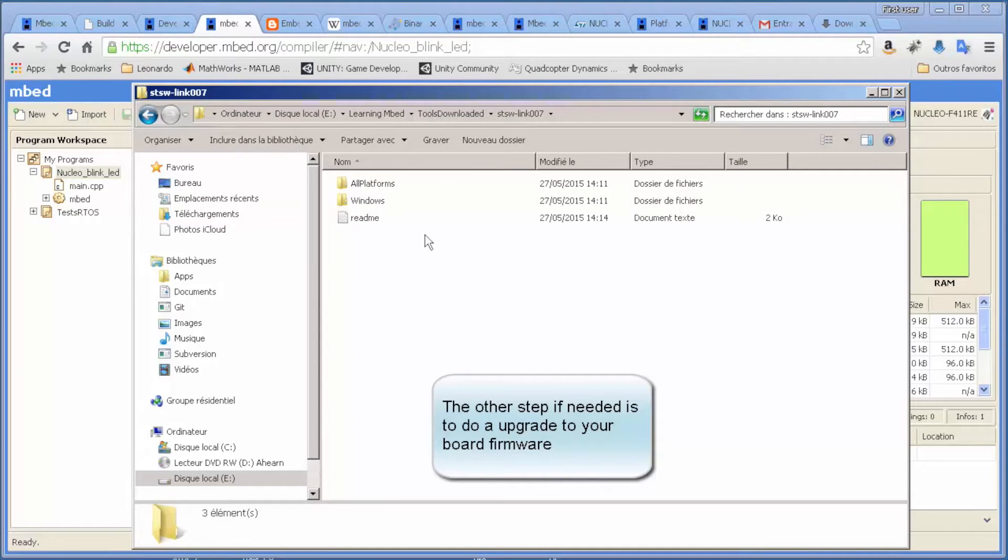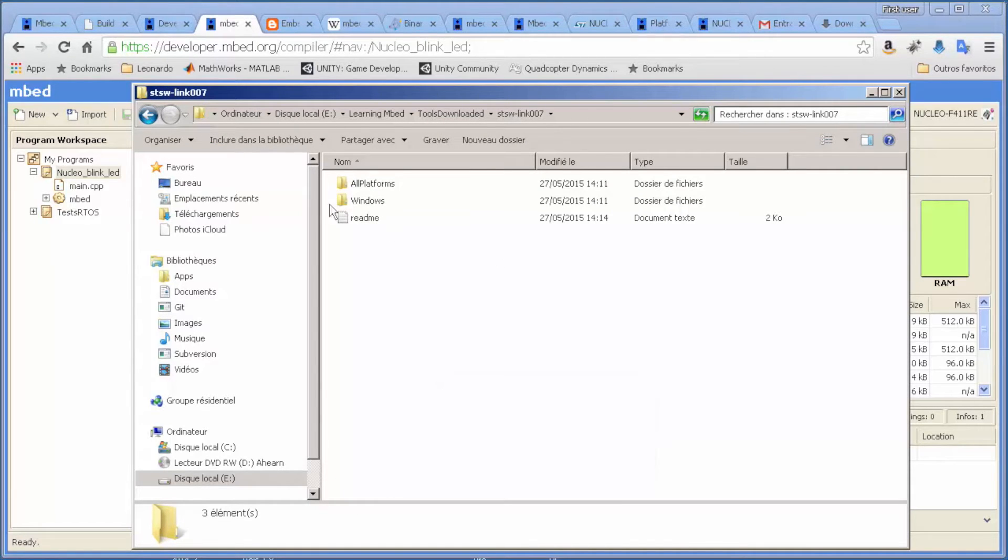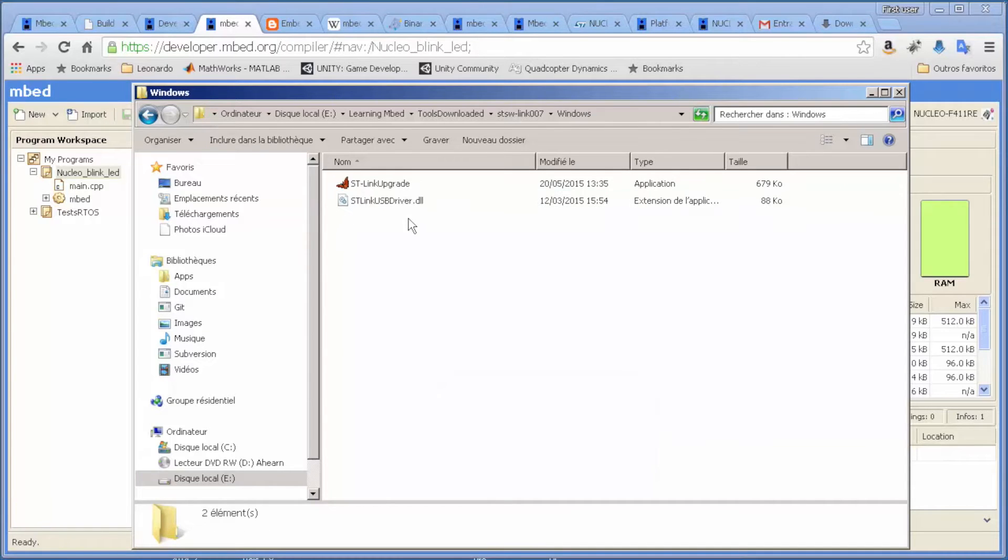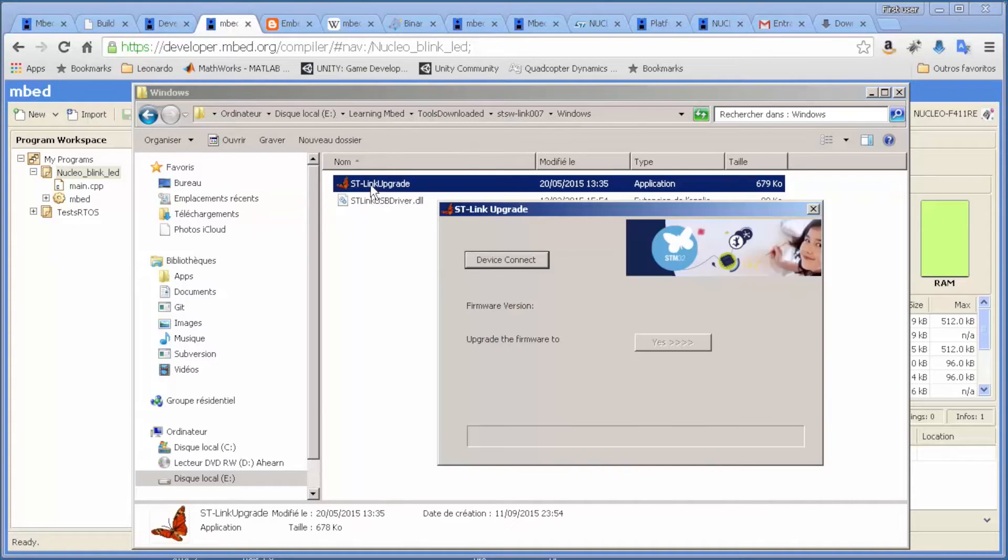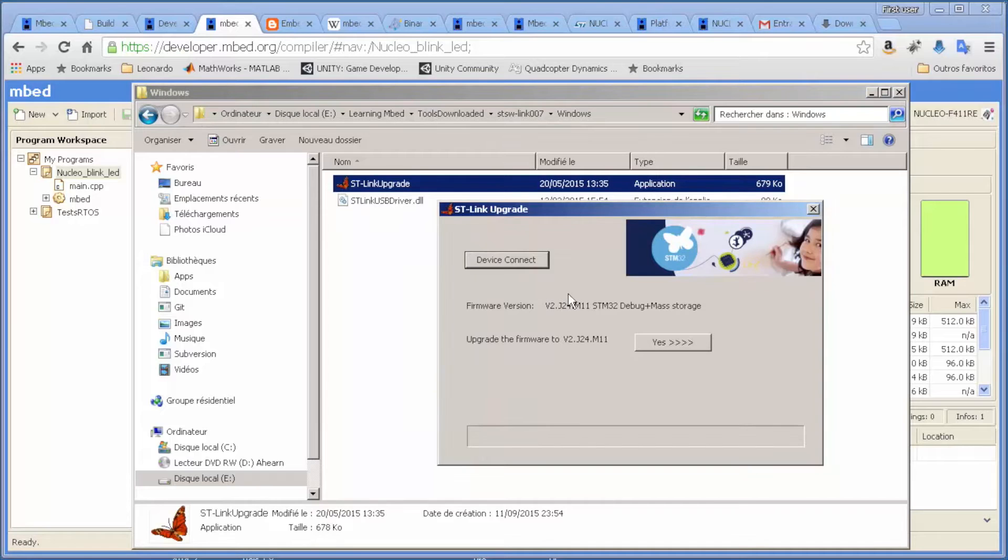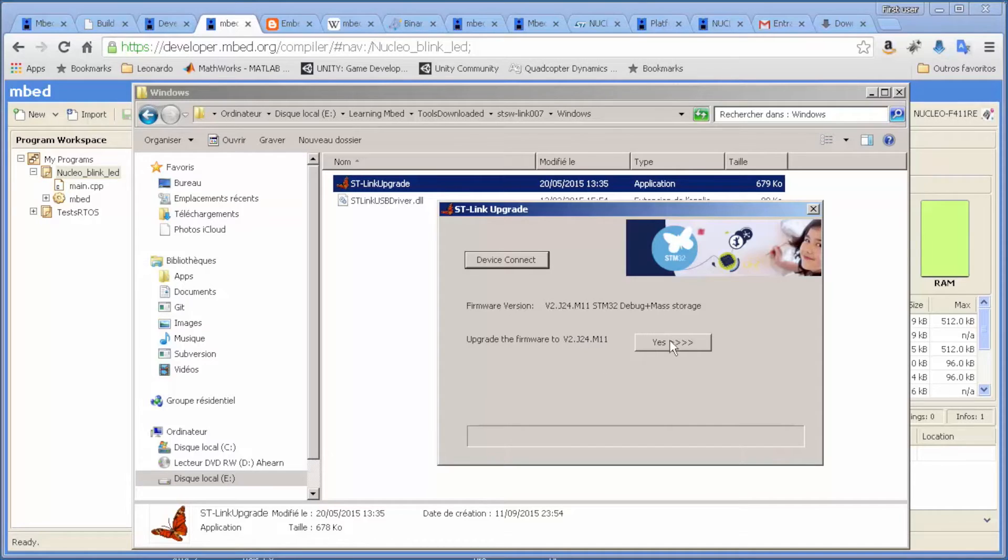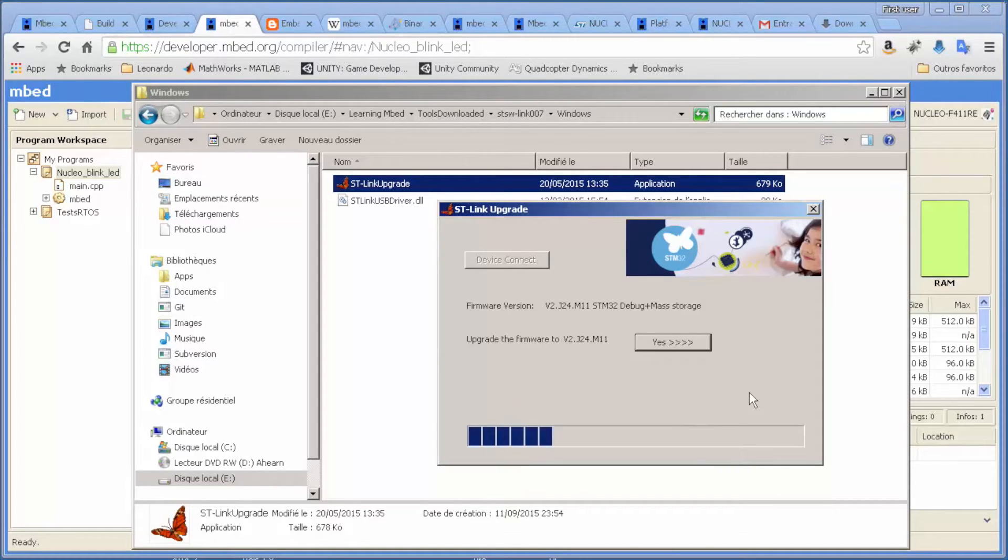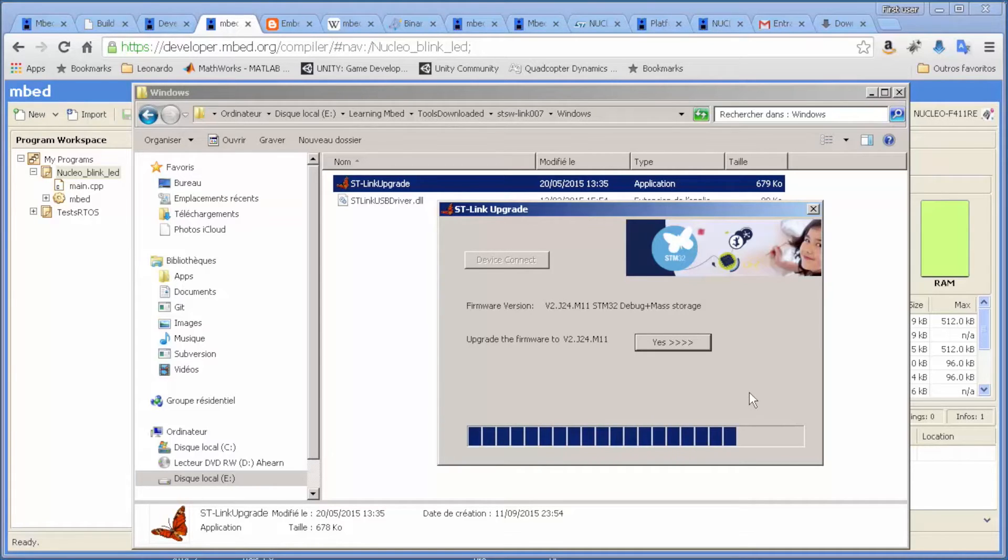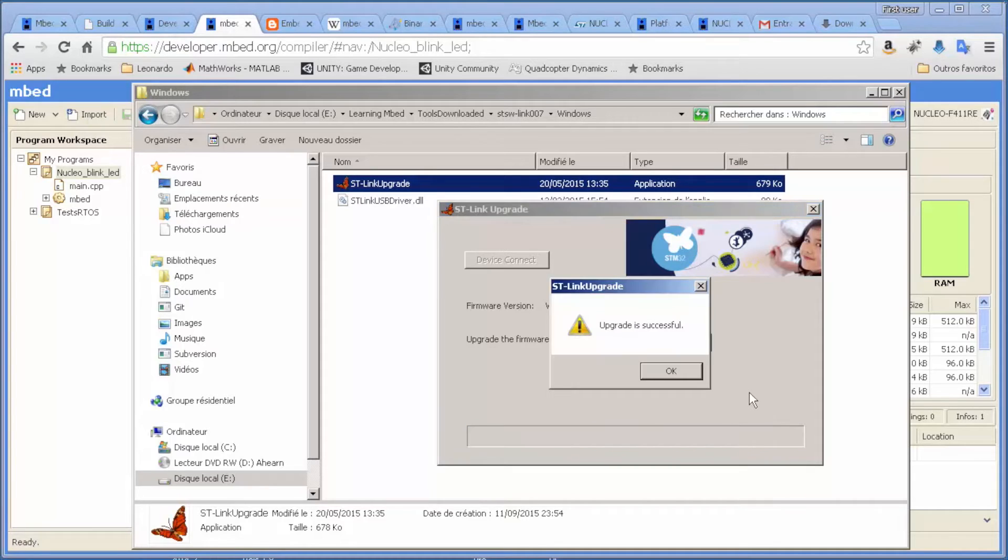So we come here to Windows ST-Link upgrade tool, and we use the device connect. In this case, we don't need to upgrade because the current version and the version that you want to install are basically the same. But if not, you click here 'yes' and it will upgrade. After this is done, that's everything you need to do to use the ST-Link Nucleo board.